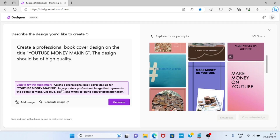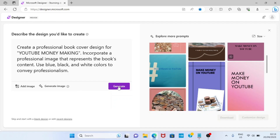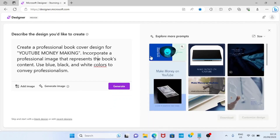The suggestion says: 'Create a professional book cover design for YouTube Money Making. Incorporate a professional image that represents the book's content. Use blue, black and white colors to convey professionalism.' I think this is more detailed, so let's click on this and then click Generate. These are the designs returned based on the suggestion.